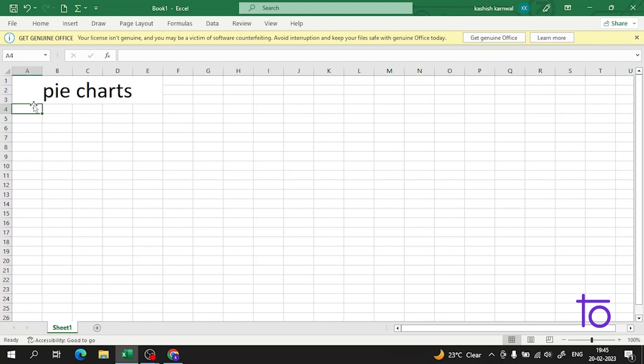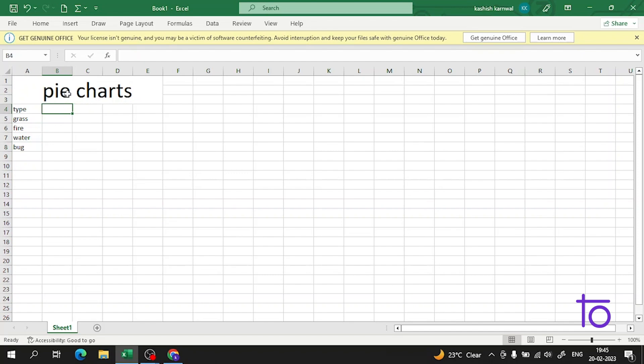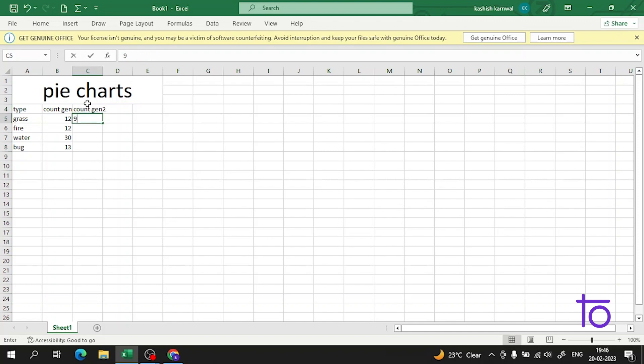First of all, let me create some data here. I'll create a type category with grass, fire, water, and bug. We're creating a category of Pokemon types. Let me enter some values here for gen 1 and gen 2.